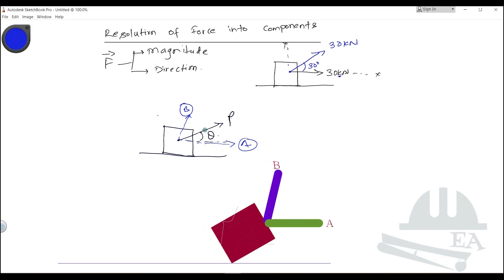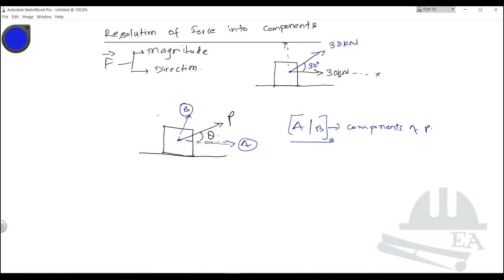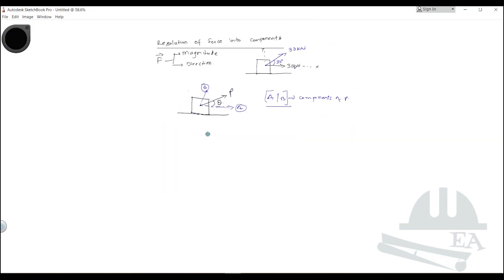These forces A and B are known as the components of P. They don't act in the direction of P and don't individually equal the magnitude of P, but when applied together they produce the same effect on the body as P would. That is why they are called the components of P.